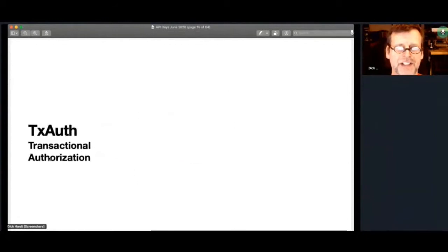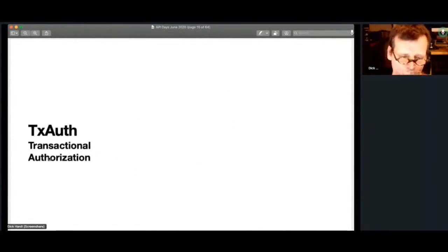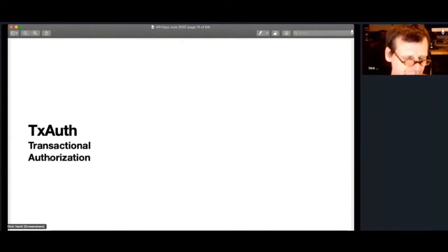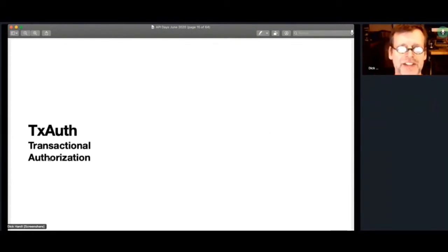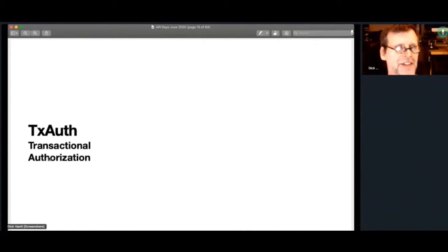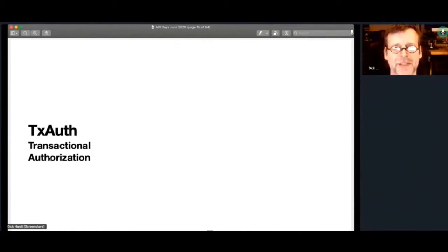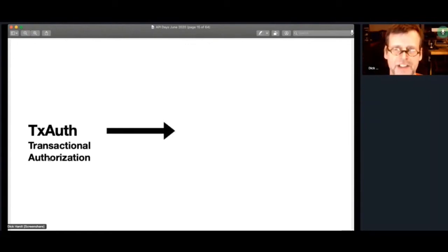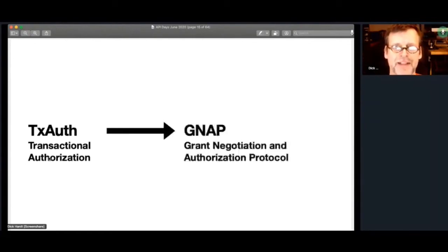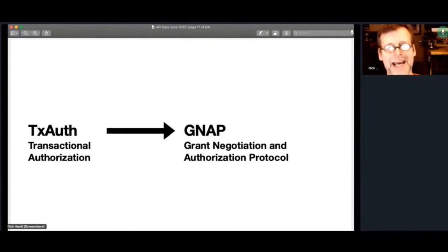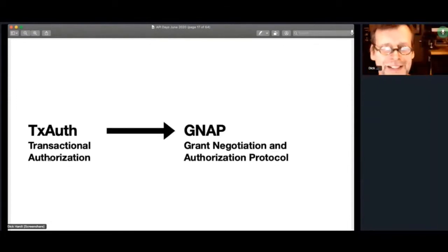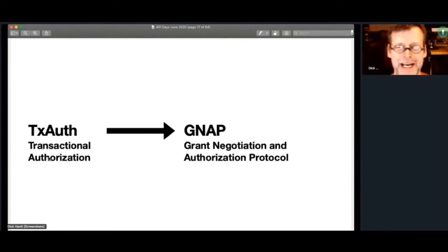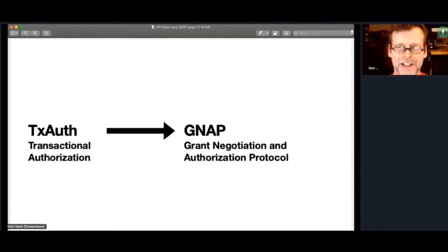TxAuth stood for transactional authorization. But it was a little confusing to people as to what we meant by transactional. Is it authorization for transaction? Is the authorization itself transactional? So we went through a big process on the mail list and we've renamed it GNAP, which is how I pronounce it. We had some discussion on, was it NAP, GNAP, GNAP? I'm going to go with GNAP, or Grant Negotiation Authorization Protocol.